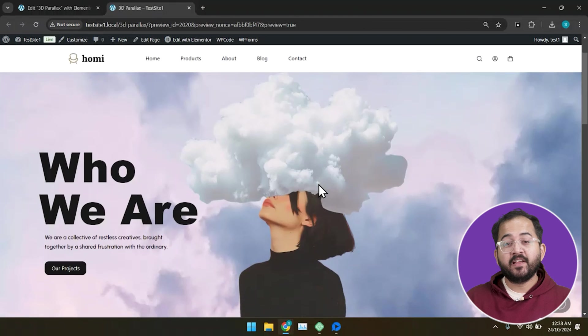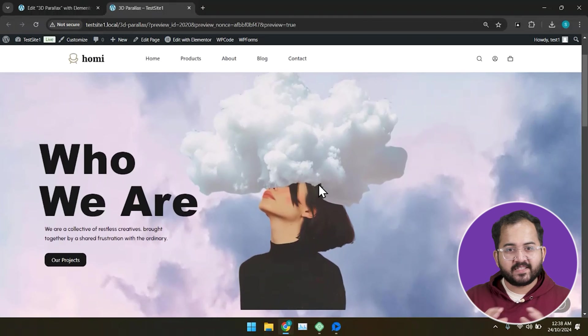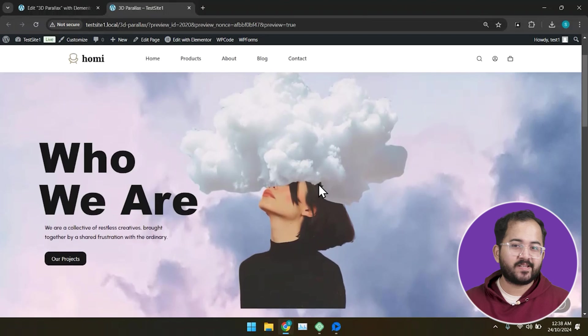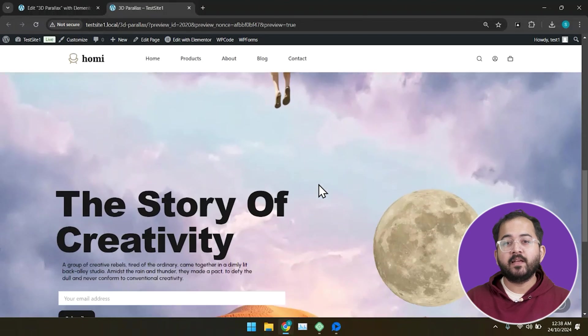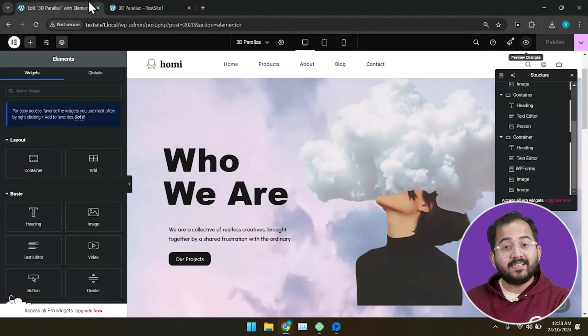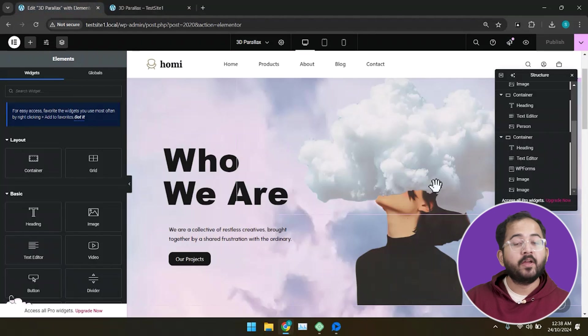Alright, my first section is complete. Now, pause the video and follow the same steps to create as many slides as you want. I'll create mine quickly and then we will see how to convert these sections into a slider.